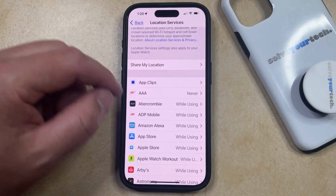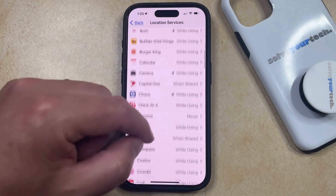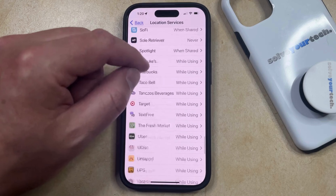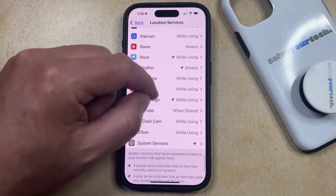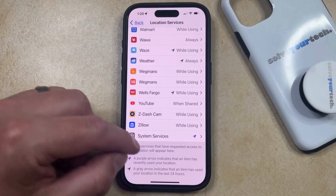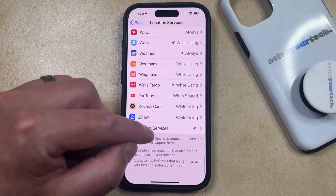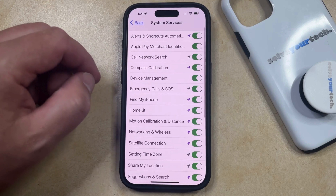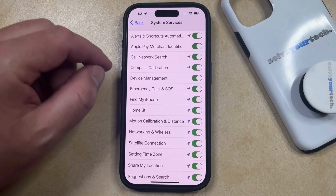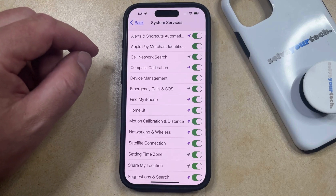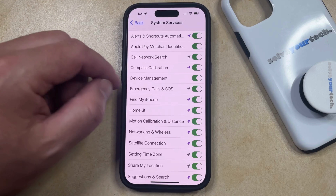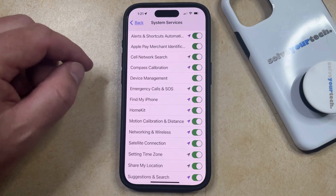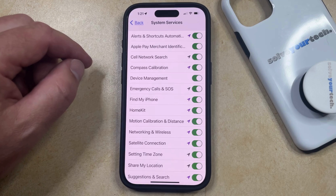One other thing to note is at the very bottom of this list, you're going to find something called System Services. If you select that, then you're going to see a bunch of different features and services on your iPhone where you can elect whether or not to let those features or services use your location as well.